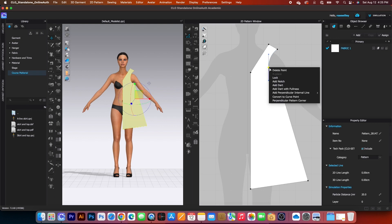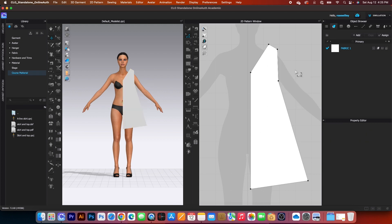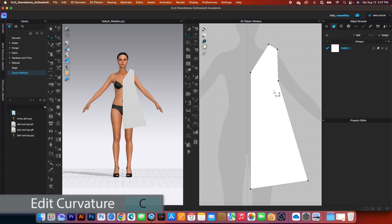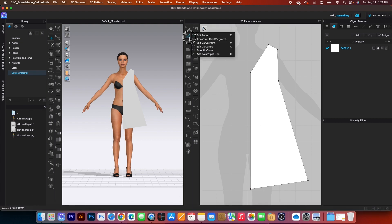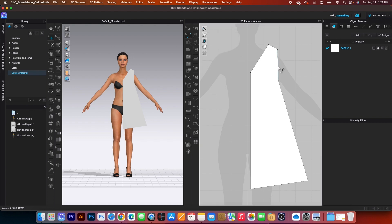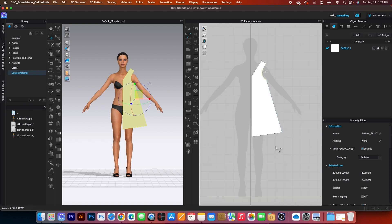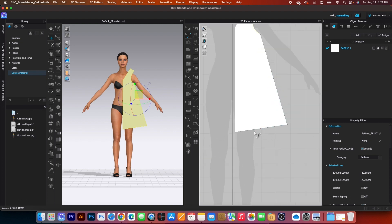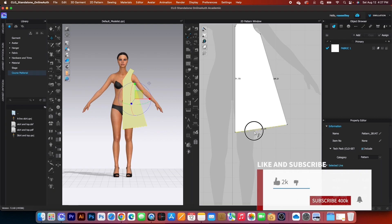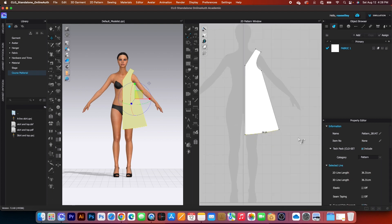Then I can create a new curve using the curvature tool. Go into edit pattern tool, hover the mouse down to the edit curvature tool, and click to select. Then click on that line and drag it to create a perfect curve. I also want to create a curve on the hem — click and drag down to create the hem curve.